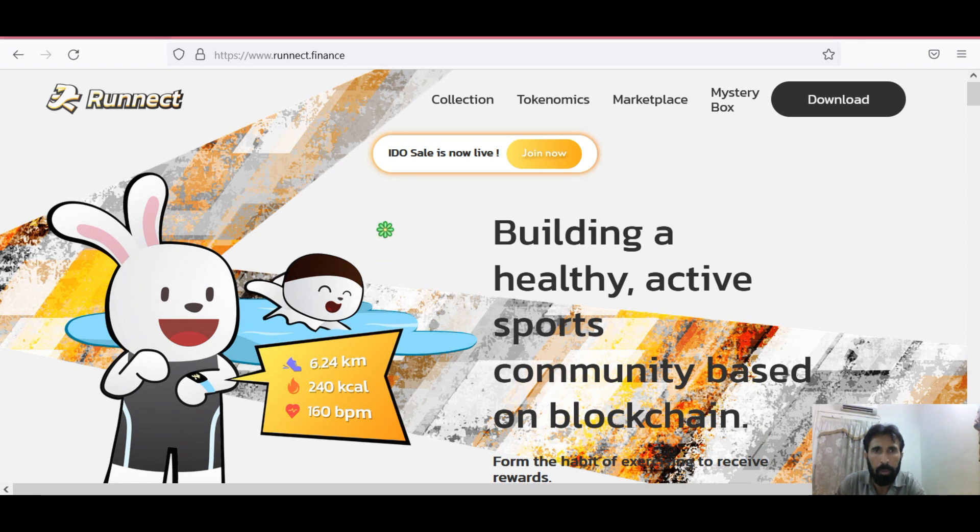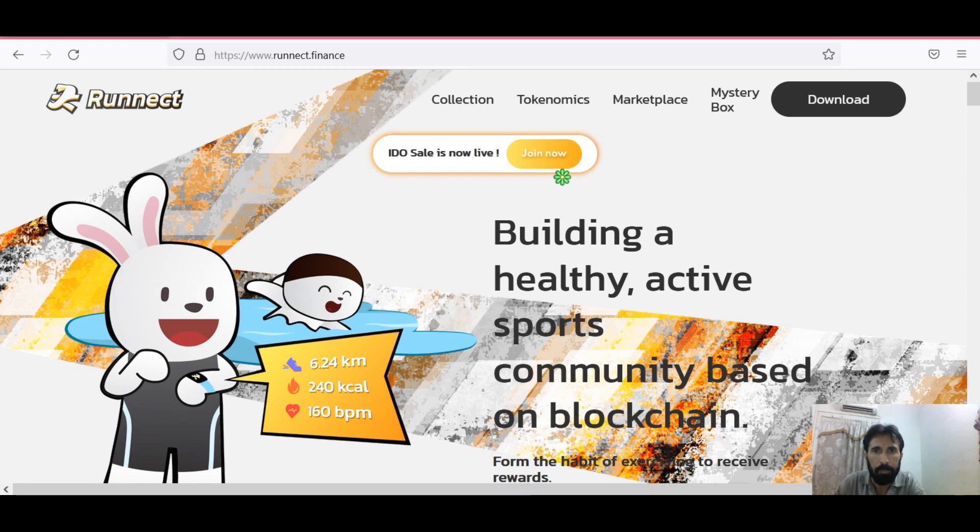Ronnect IDO sale is now live. If you want to join, you can join their IDO now. Ronnect is a project where from the habit of exercising you can receive rewards.